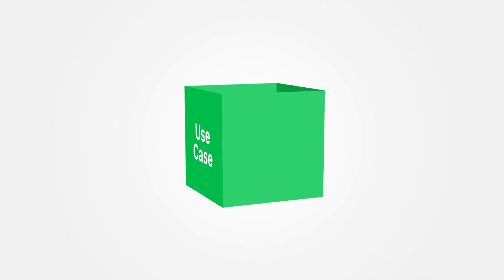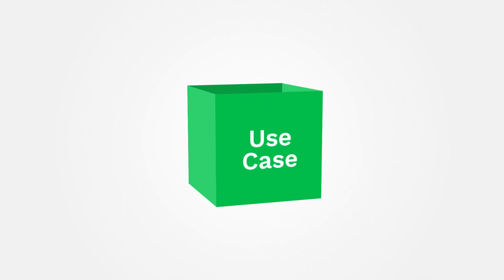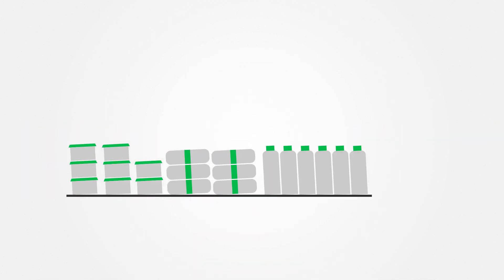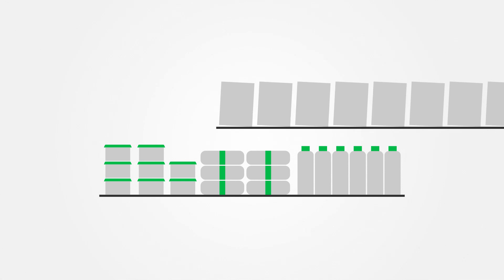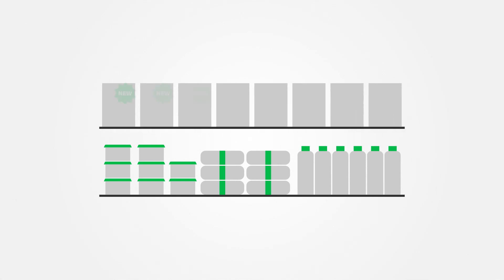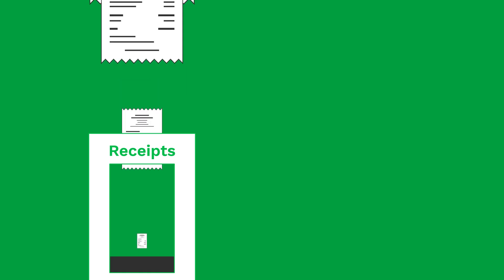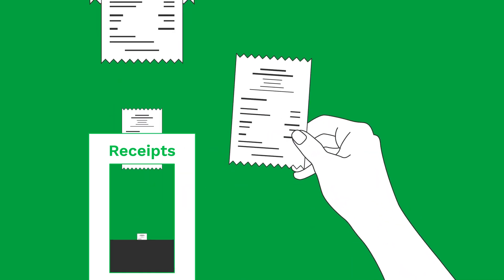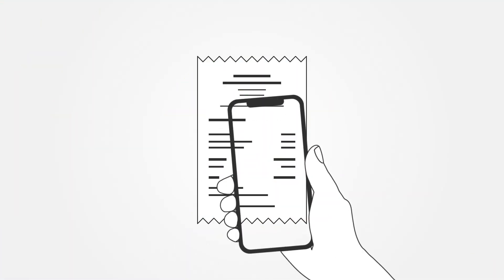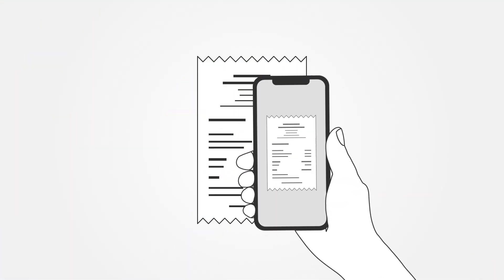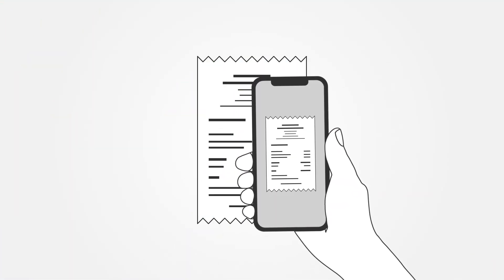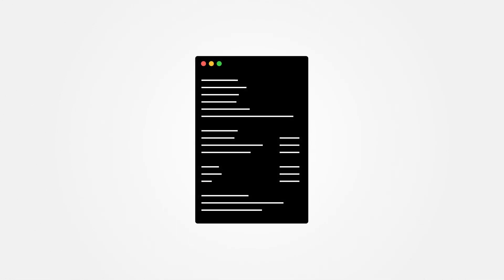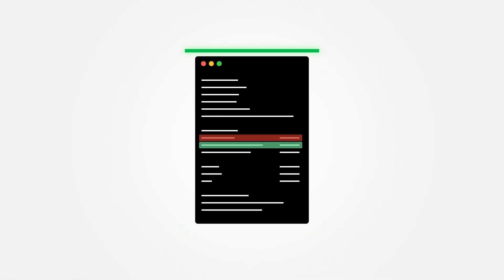A use case we see often at Clipper is scanning receipts for cashback or loyalty programs. Say a supermarket has a cashback campaign for a new product. Customers can send in their receipts and get the money back for the cashback product. Can you imagine the amount of work it would be to manually check all receipts to see if participants actually bought the product? With the help of OCR, this becomes a piece of cake.